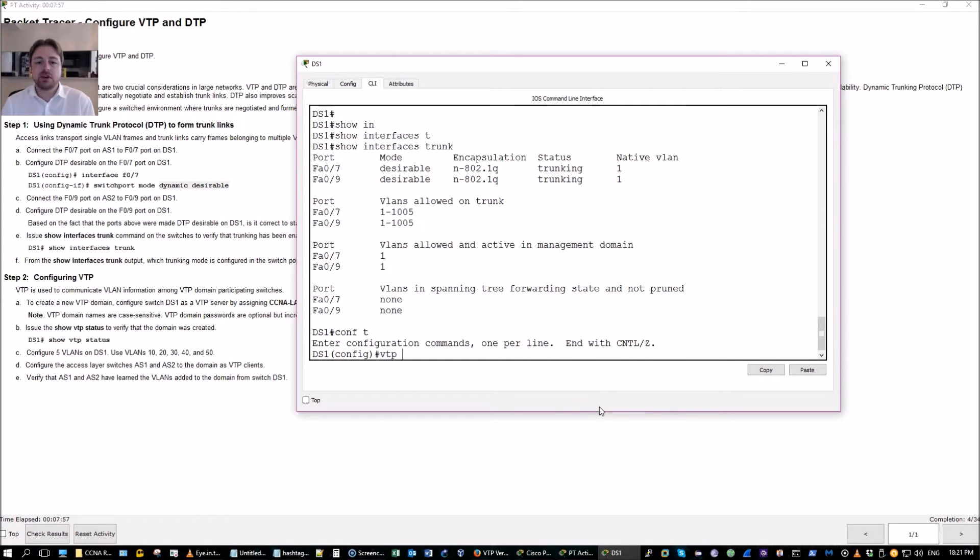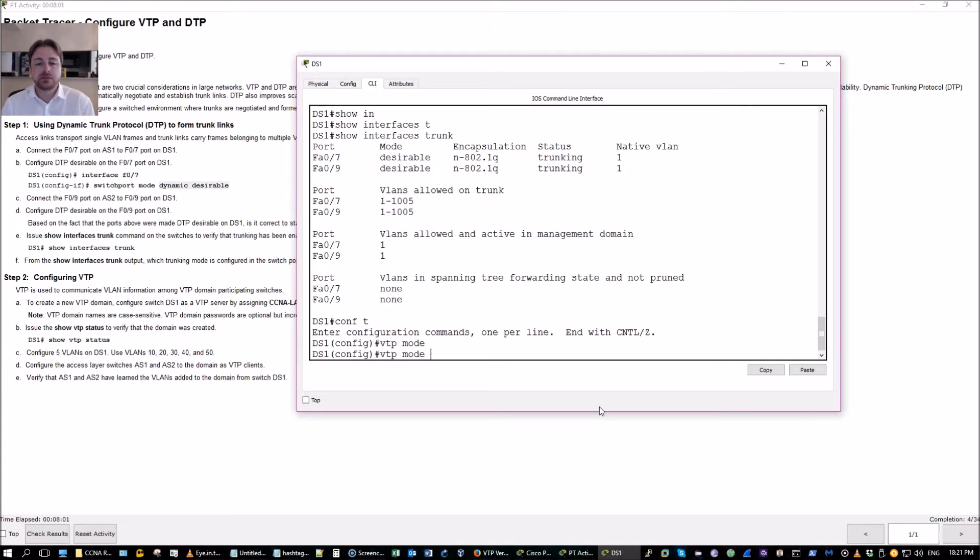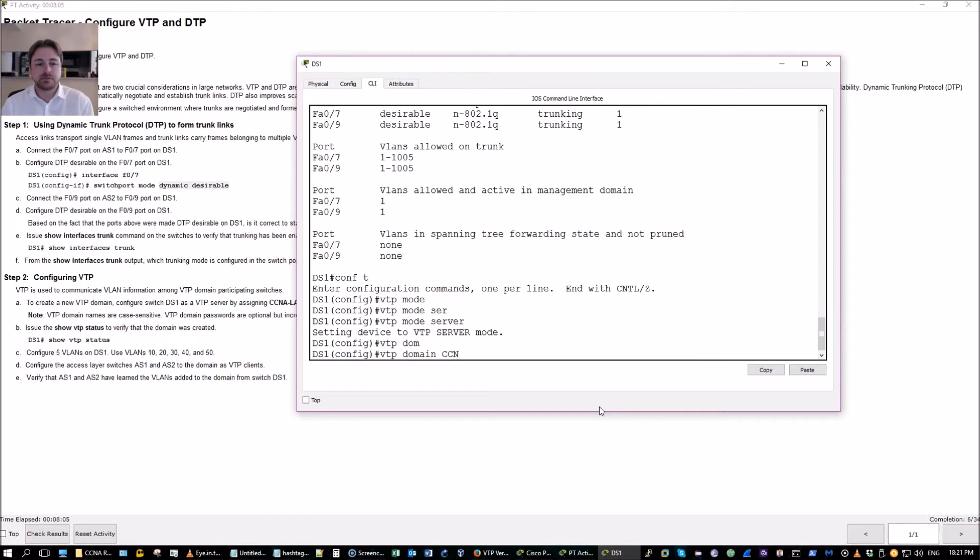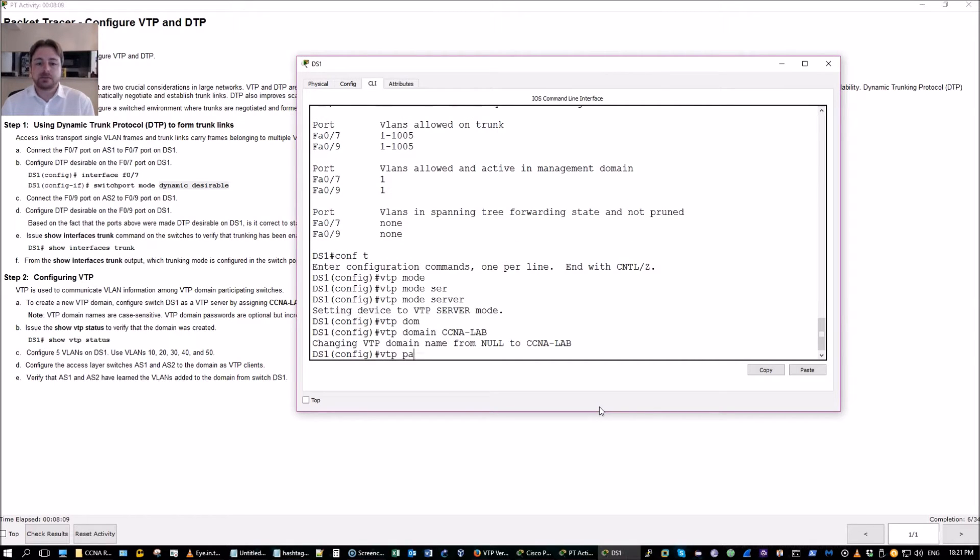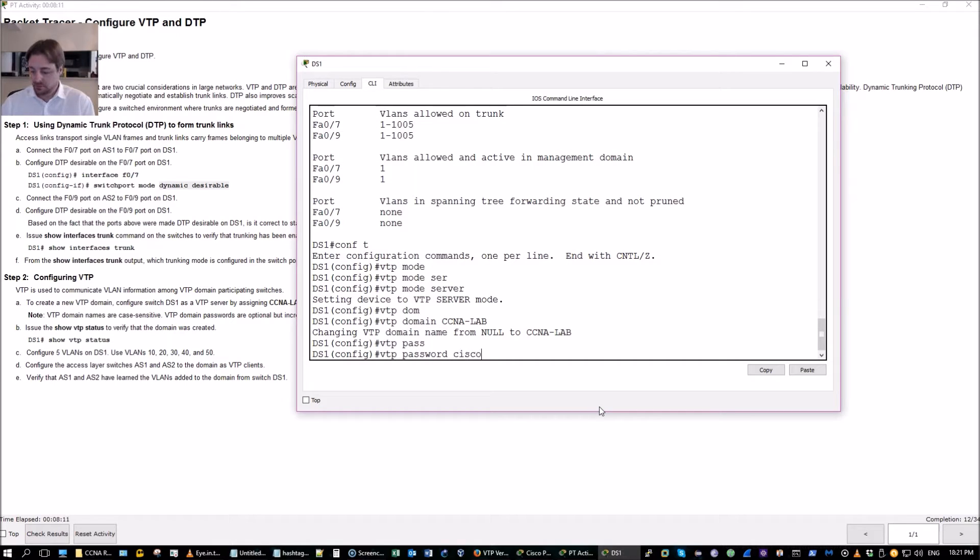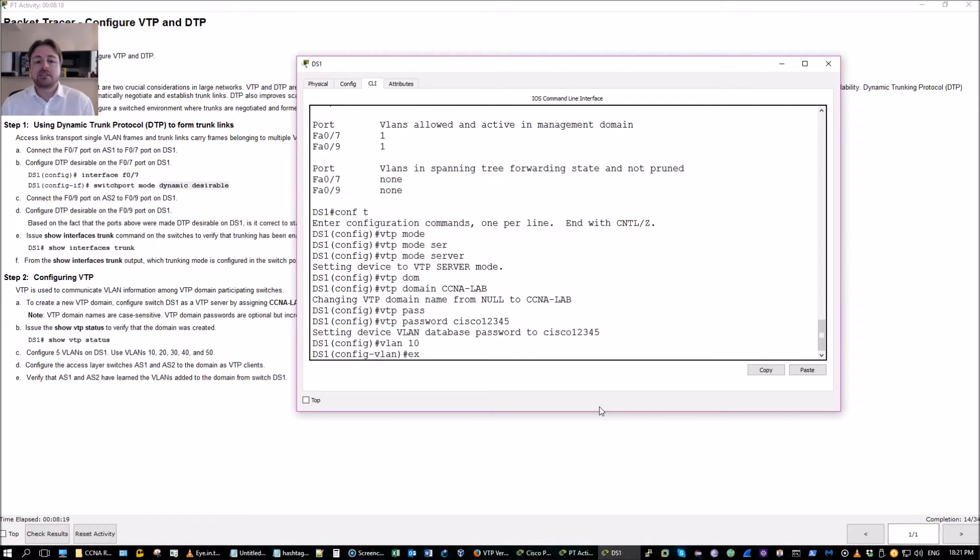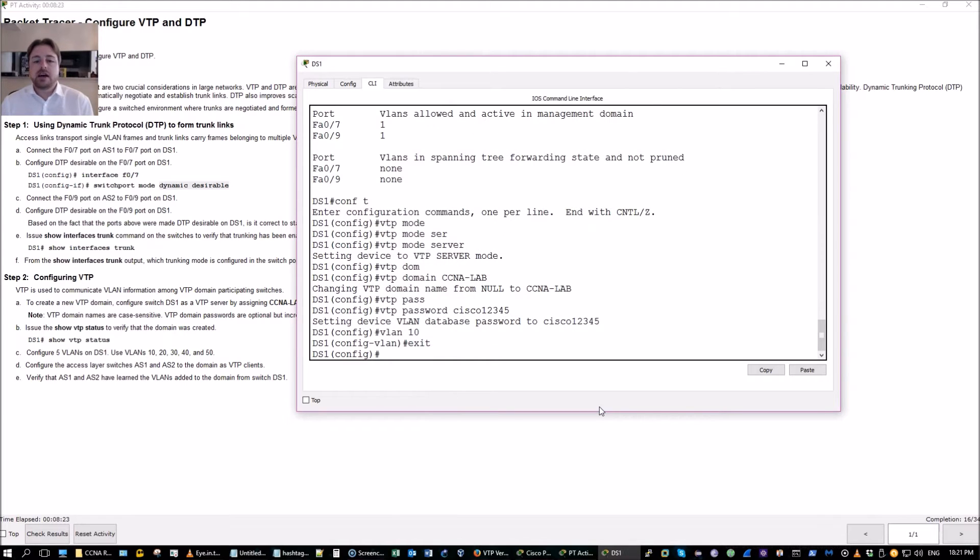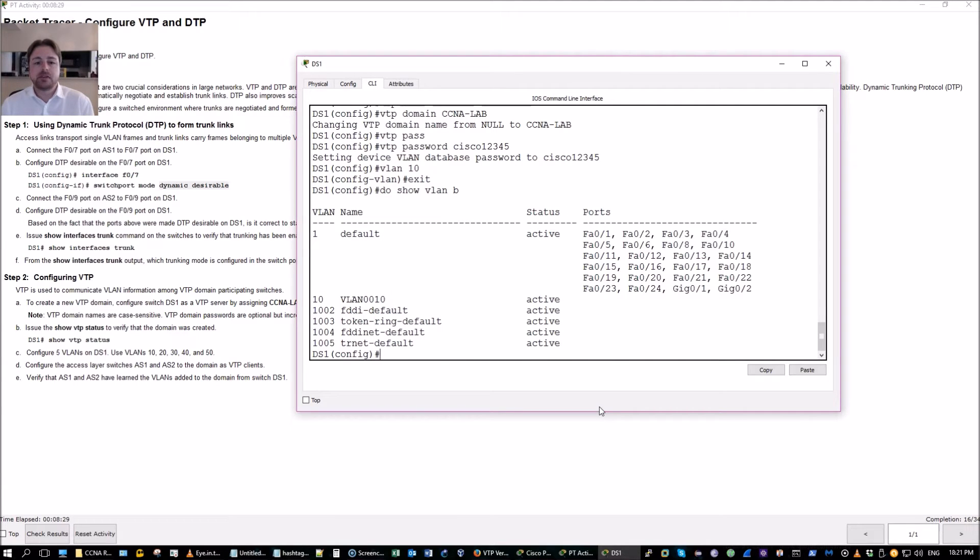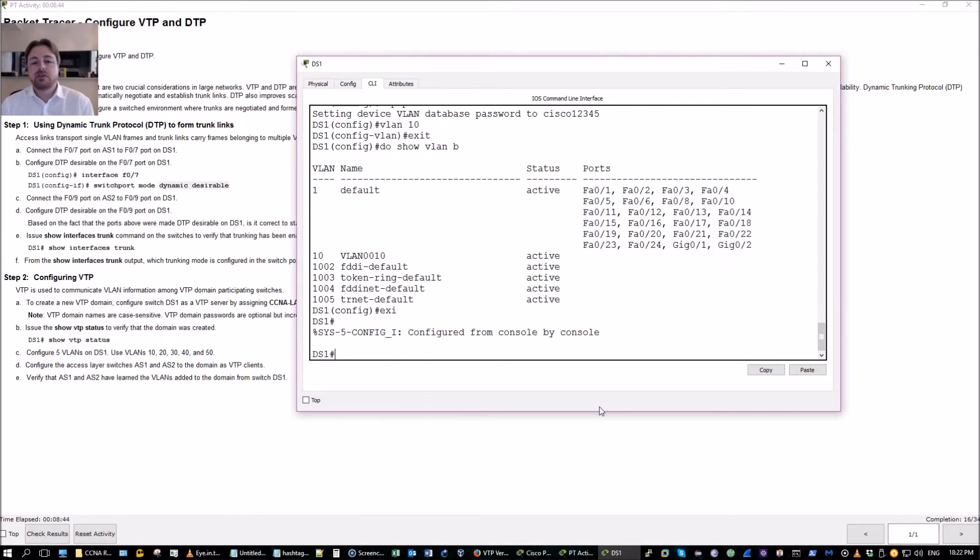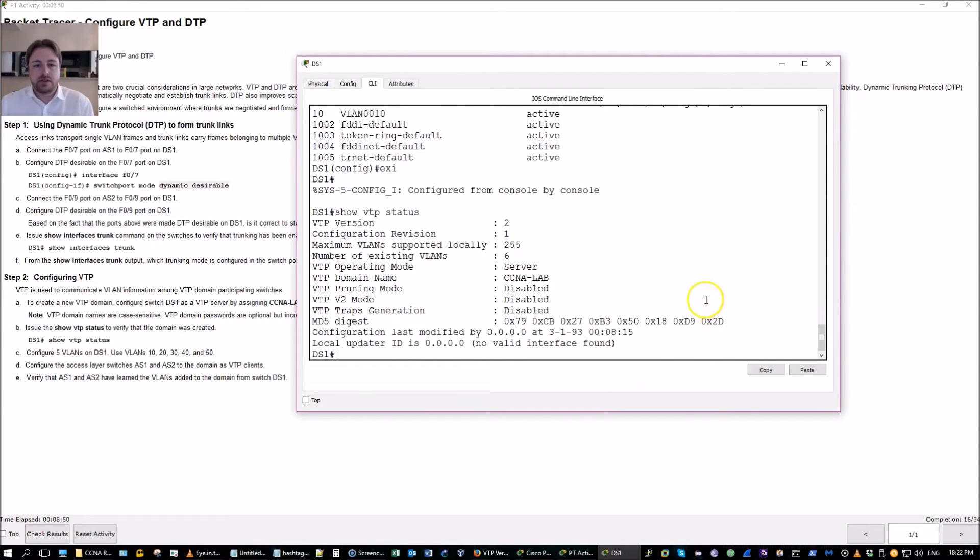We're also going to go into VTP mode server. This is going to be our server. Change the domain. Add a password. Go ahead and add some VLANs. I always exit out after I create it. Because whenever you exit out, the software will go ahead and add that VLAN to the VLAN database. And if you don't do exit, then it will not add it to the VLAN database until you do exit. So you can add several VLANs and it will only be one change. Configuration revision. This is what I'm talking about. Configuration revision.